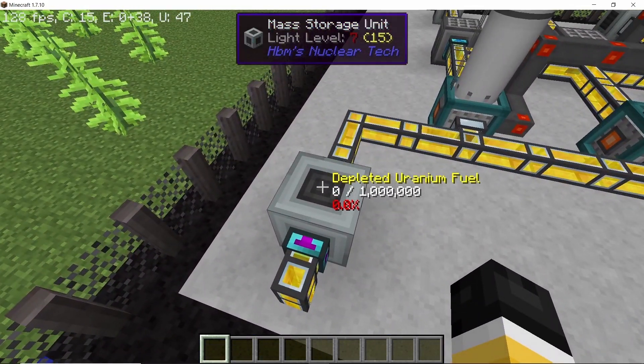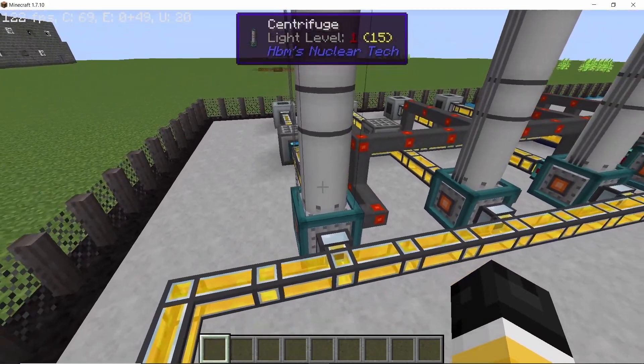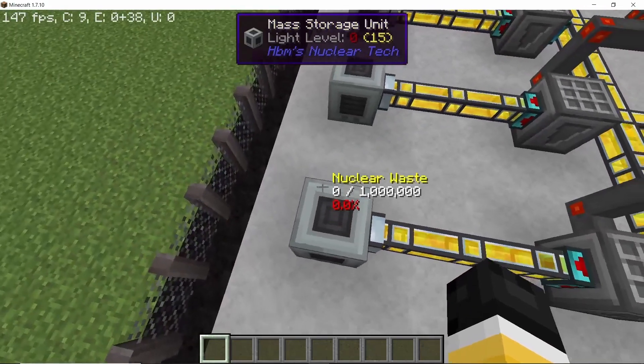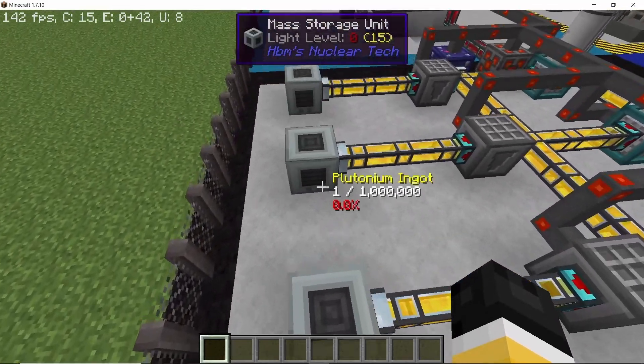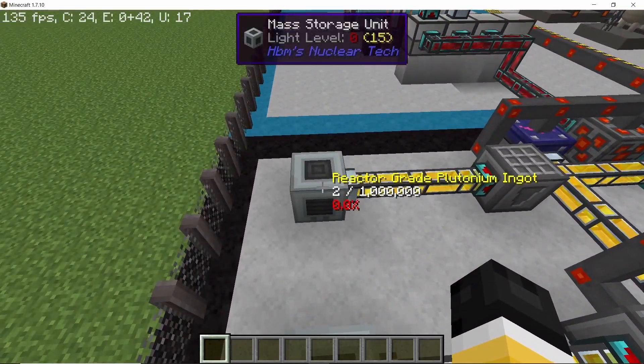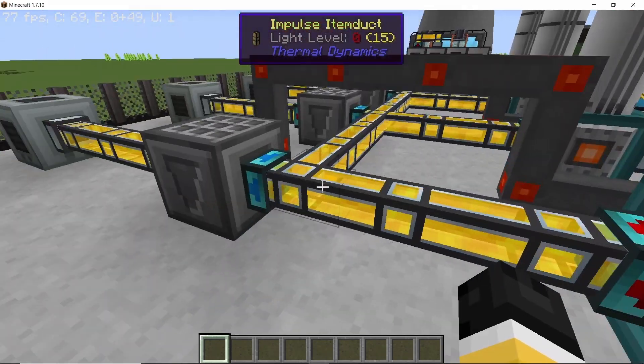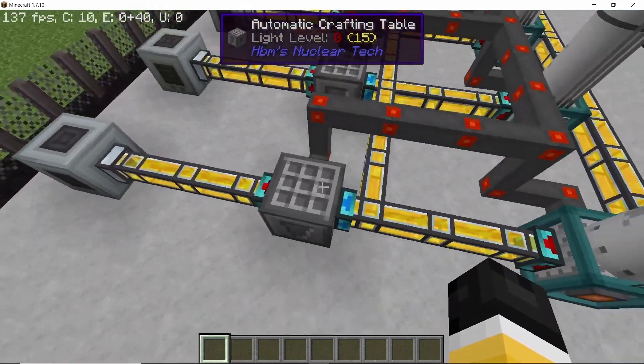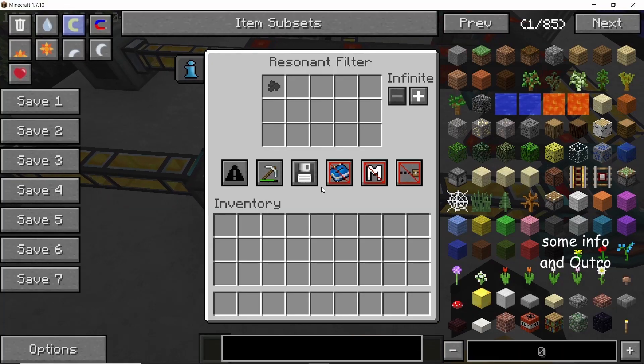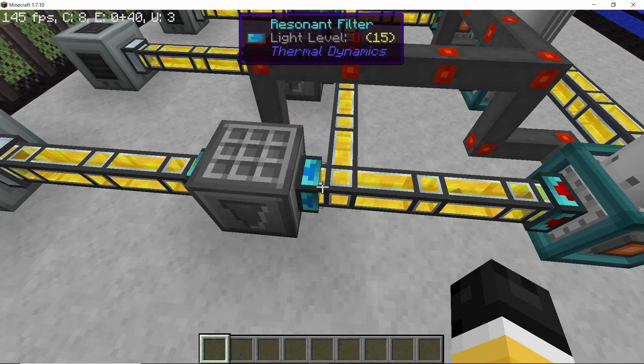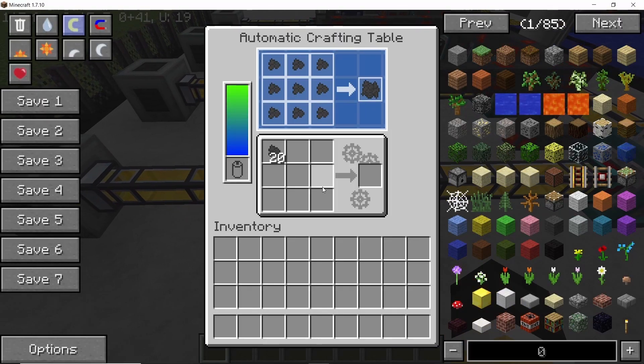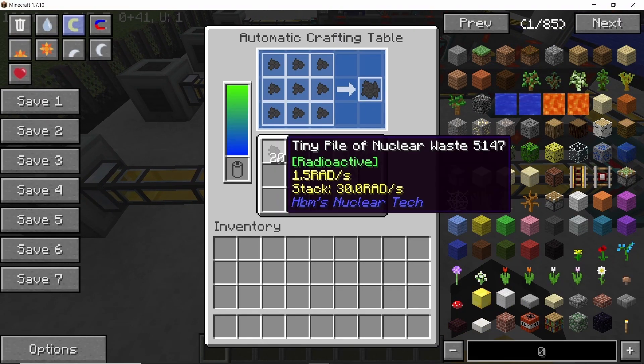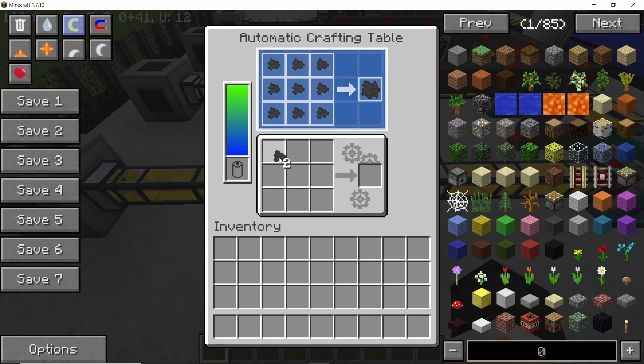Here is the buffer for the depleted fuel going into four centrifuges, and finally we have total four outputs: nuclear waste, radium, plutonium, and reactor grade plutonium ingots. Yeah, looks like I kind of made a filter mistake here, but yeah, basically that was the entire build.